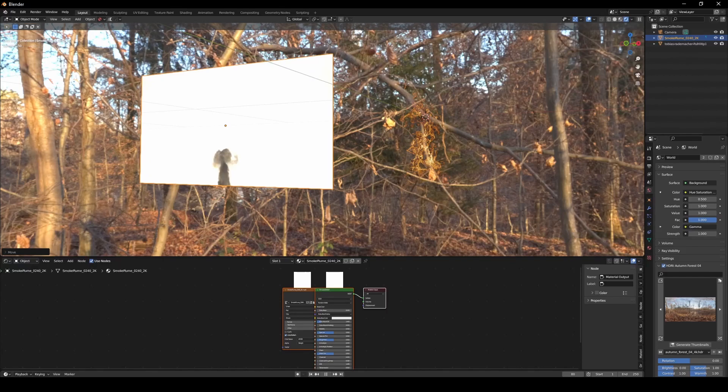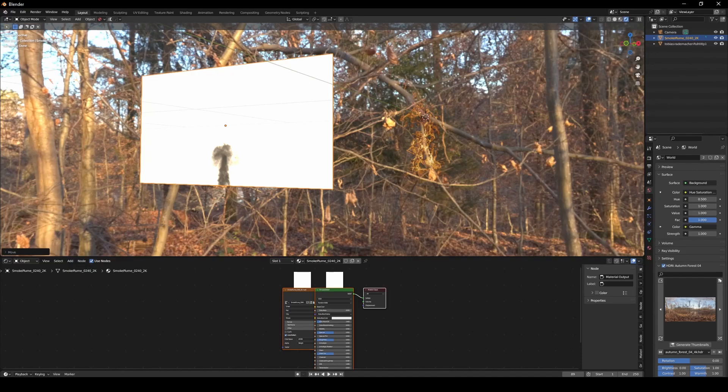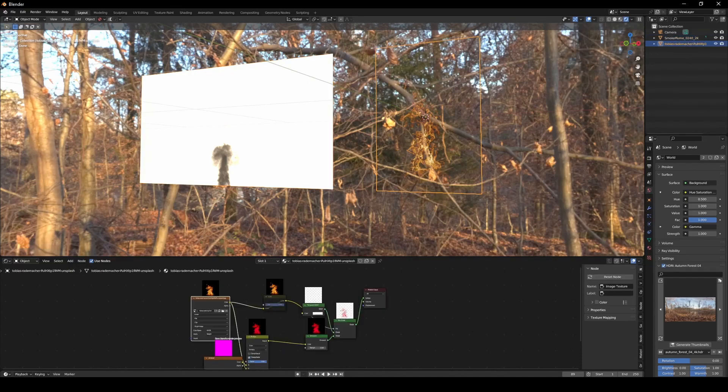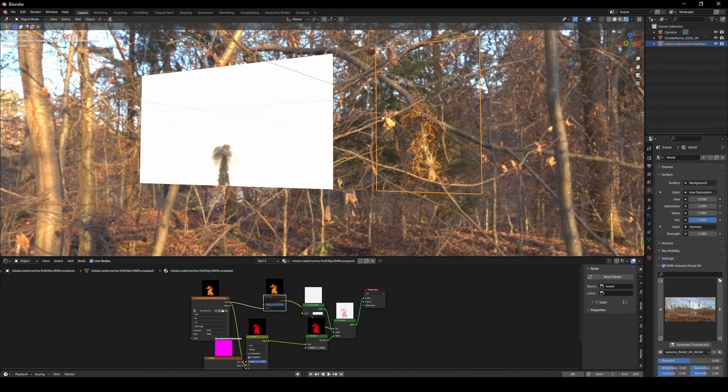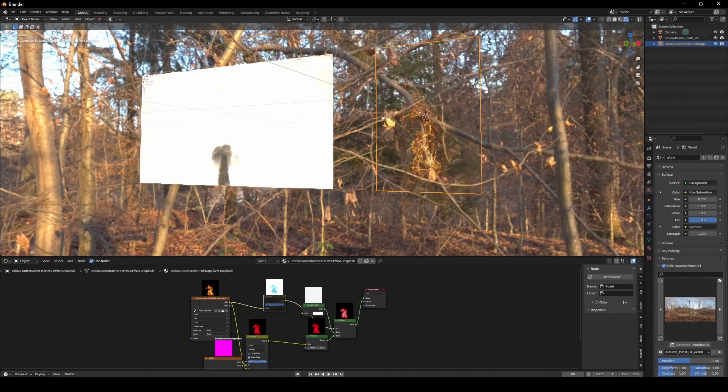You have a white background, but you just want the smoke. We're going to do the same thing we did for the fire, and this time we're going to unmute the invert node.